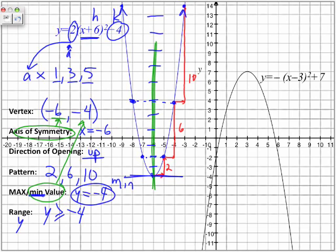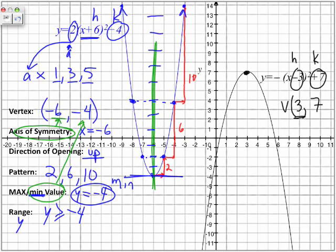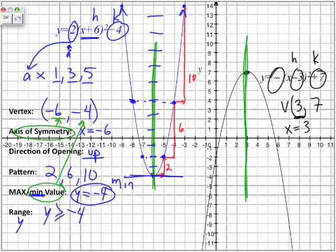Now let's look at the black graph. For our black graph, we have the vertex. Here is our h value and here is our k value. As we said, the h value is the reverse, so the vertex is at 3 and 7. The axis of symmetry can be extracted by taking our x value — that's where the mirror is placed, showing the reflection of the parabola on both sides. So the axis of symmetry is x equals 3. In terms of direction of opening, because our a value is negative, the parabola opens downward.